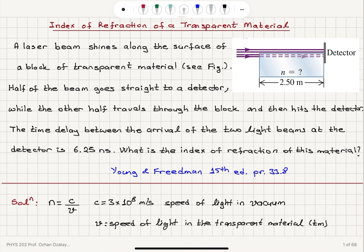To summarize: we have a laser beam traveling a distance of 2.5 meters in air and 2.5 meters in the transparent material. Before entering the block, both beams were in air with no delay. The delay occurred when the laser beam entered the transparent material, where its speed v = c/n with n > 1, so it slows down. This slowing is due to the finite time it takes for electrons to absorb and emit radiation inside the transparent material.